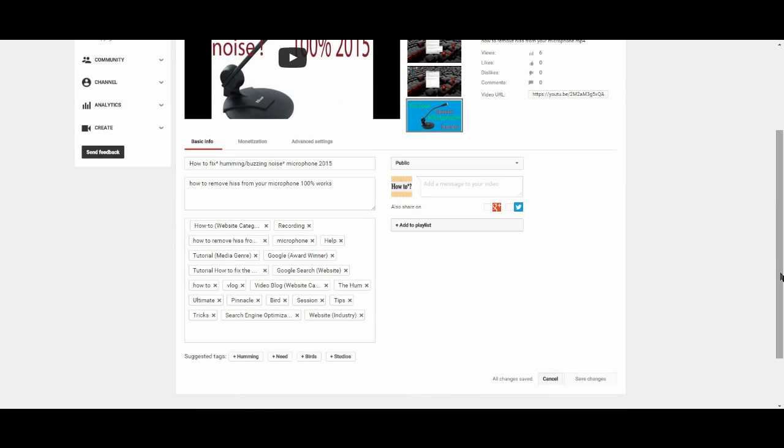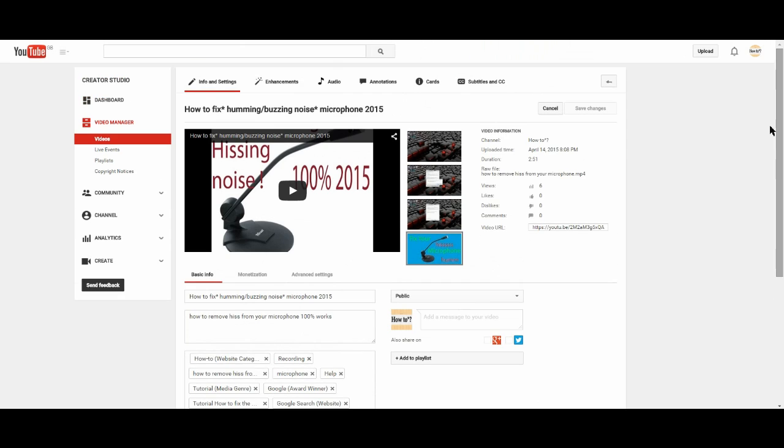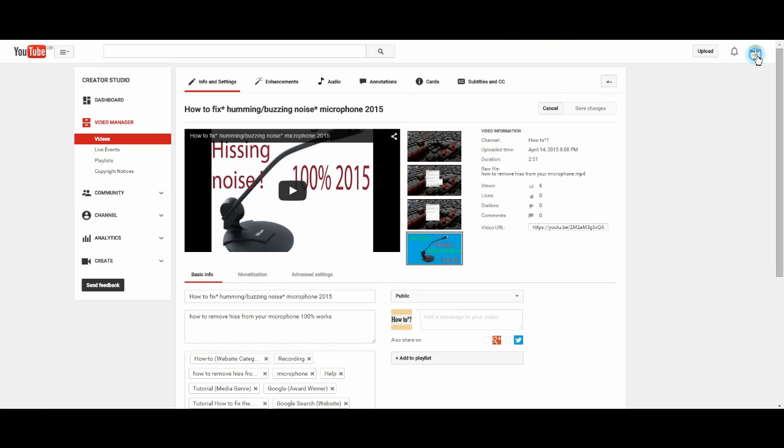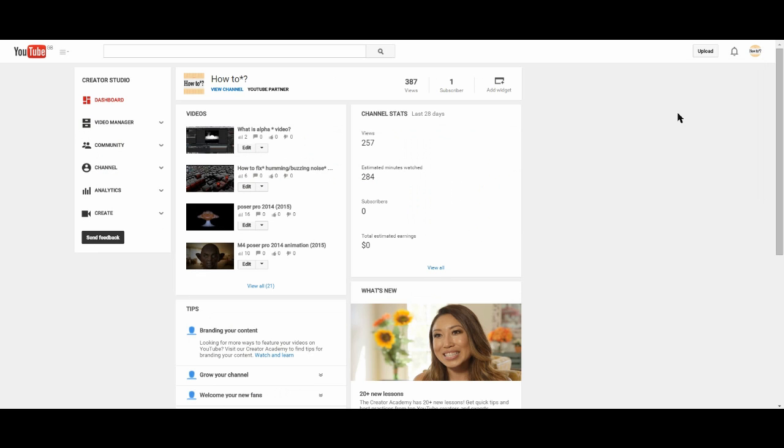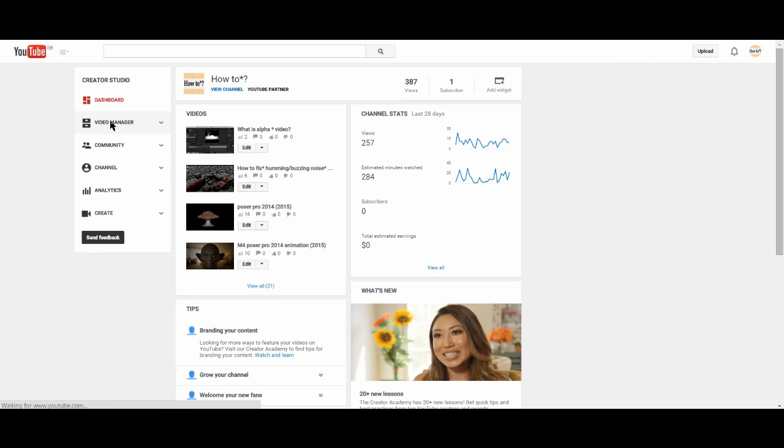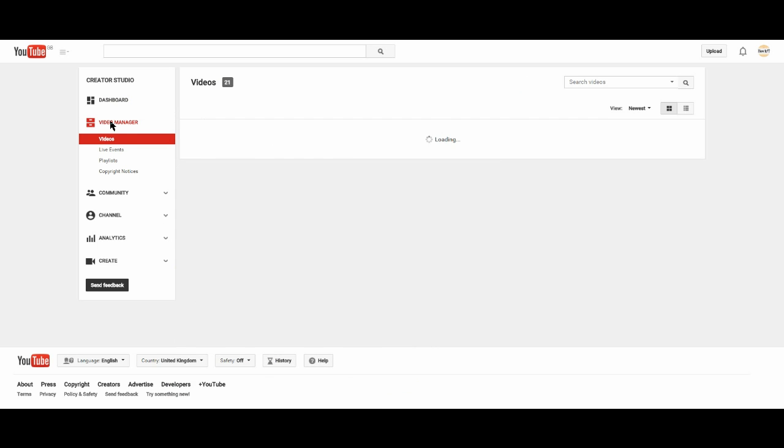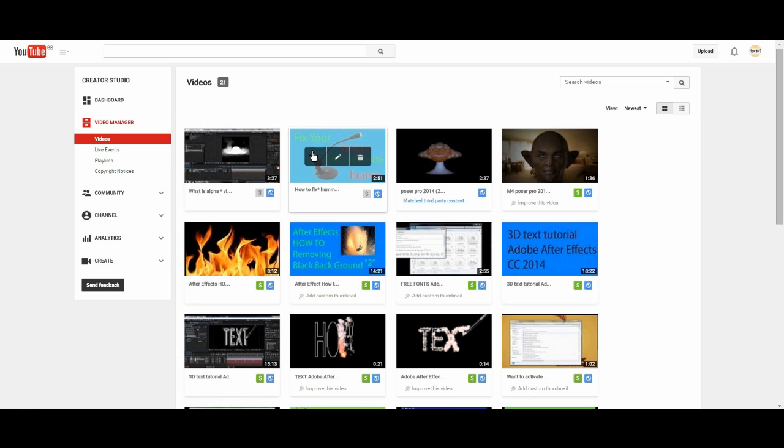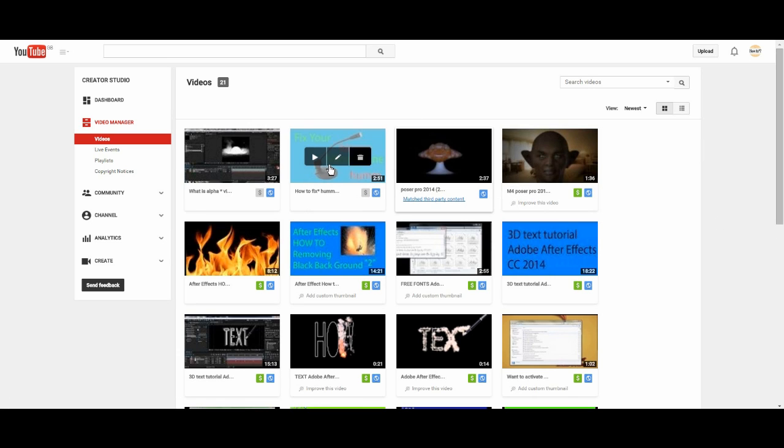So now I can go back up here, go to Creator Studio. It's not changed there yet. Go to video manager, and there you have it. Fixed, done once and for all. Now you can see it's finally done.